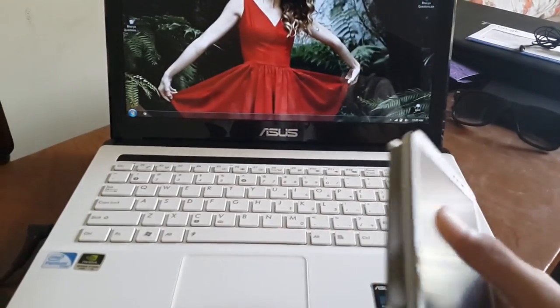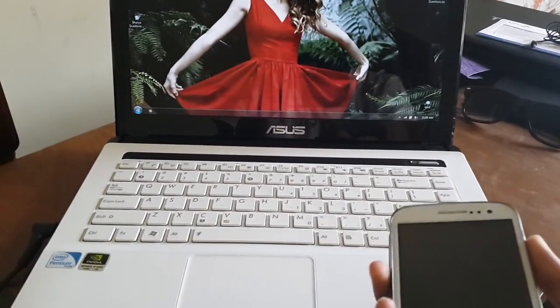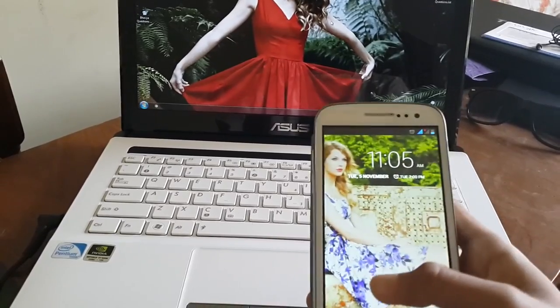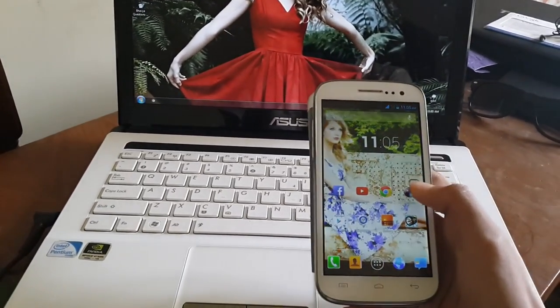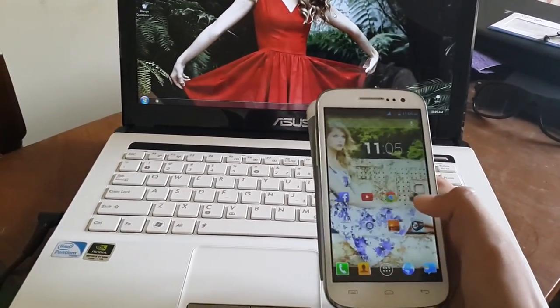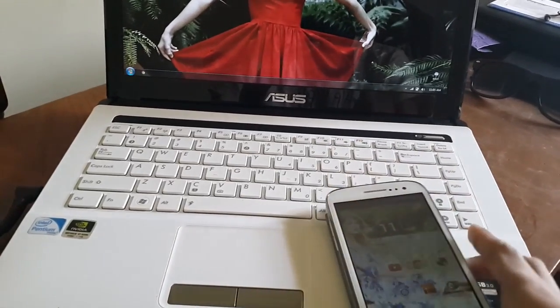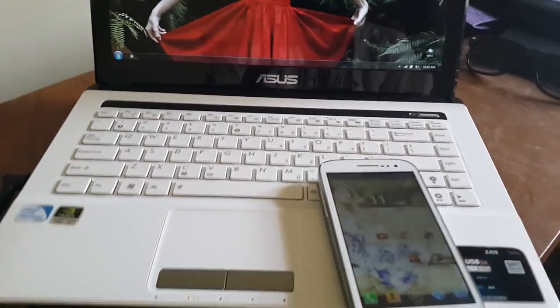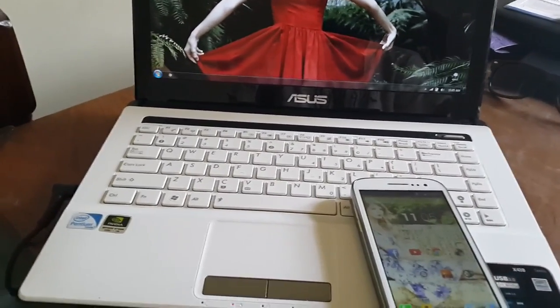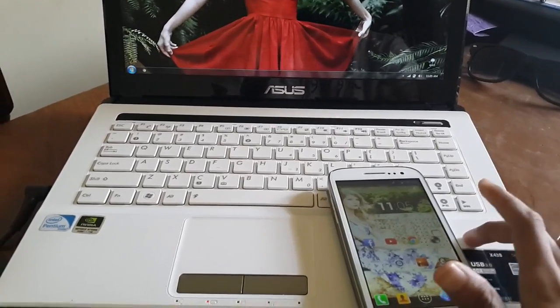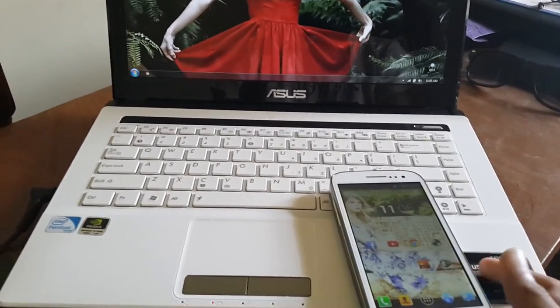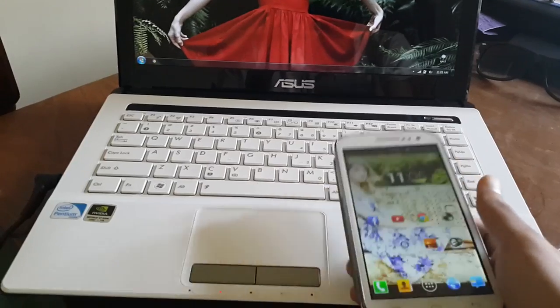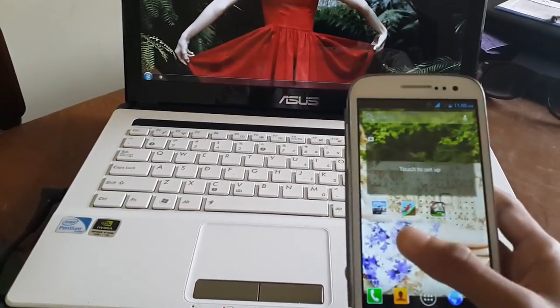Hey guys, so today I will be showing you how to use DLNA feature on any phone with a Wi-Fi connection. What you need is a computer or laptop and an Android phone, and both should have Wi-Fi. That's it.